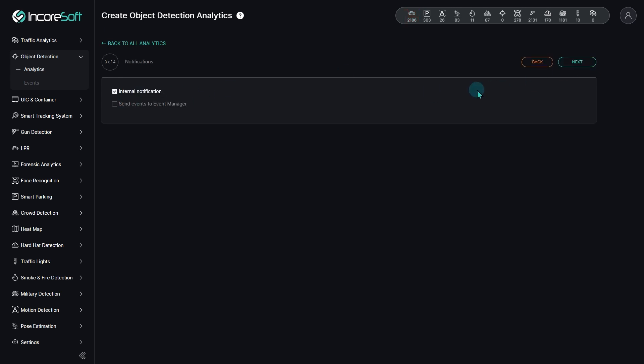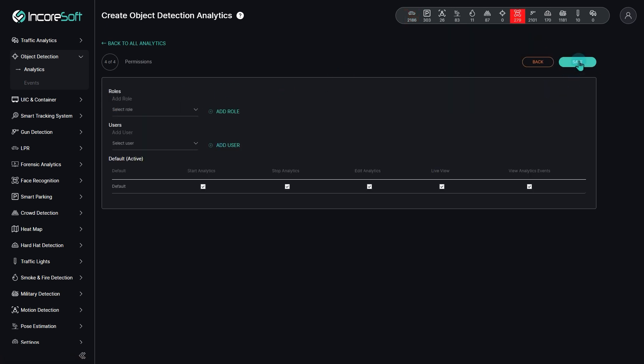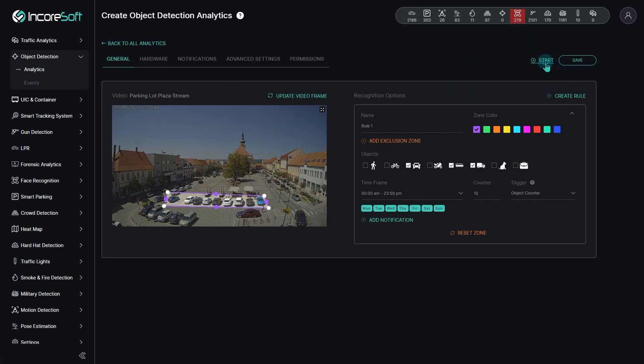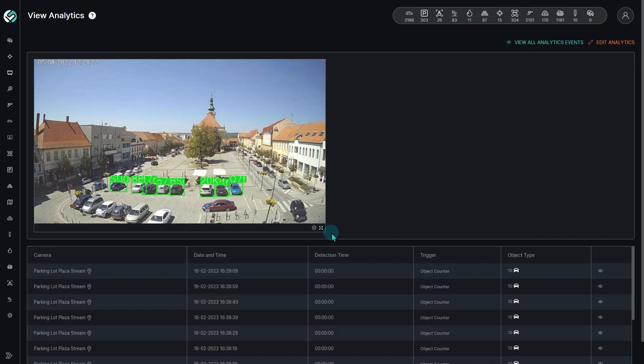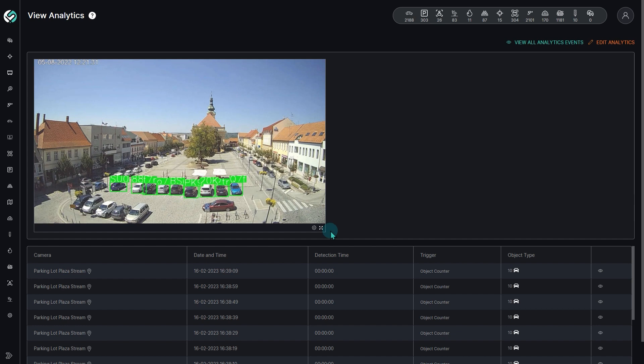Set the necessary system settings. Go to the Live View page. In our case study, we are interested in alerting when all parking spaces are occupied.